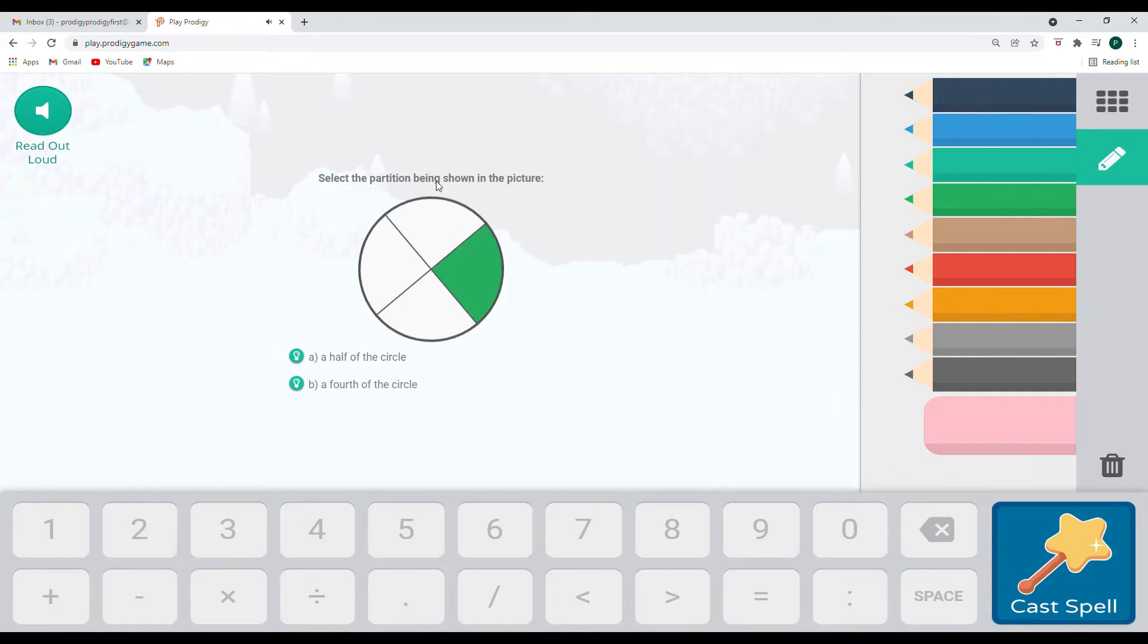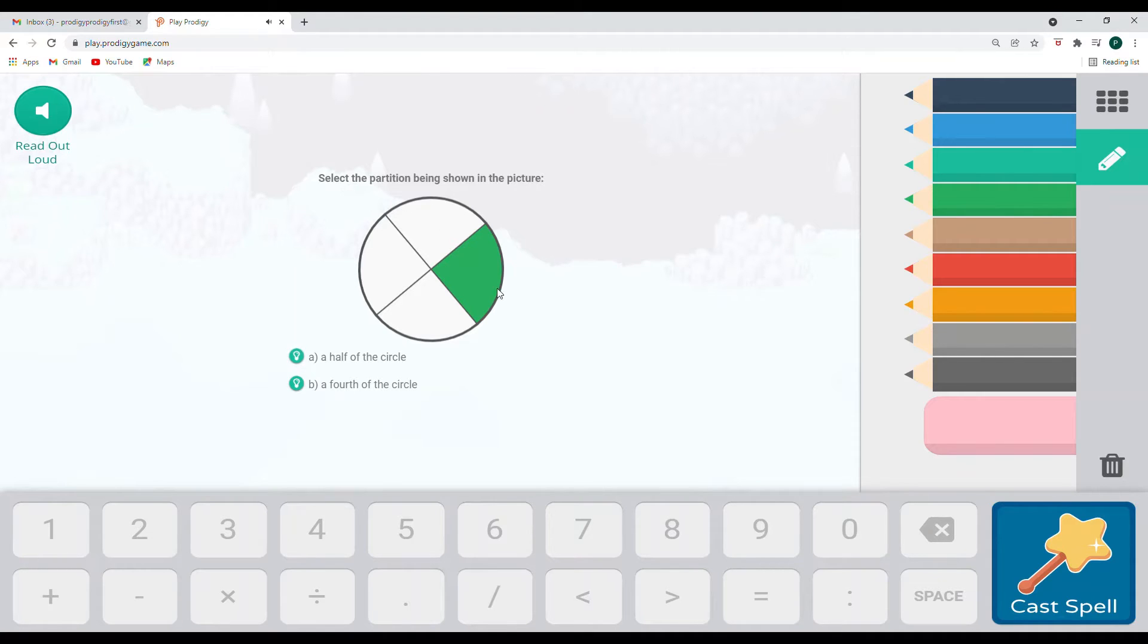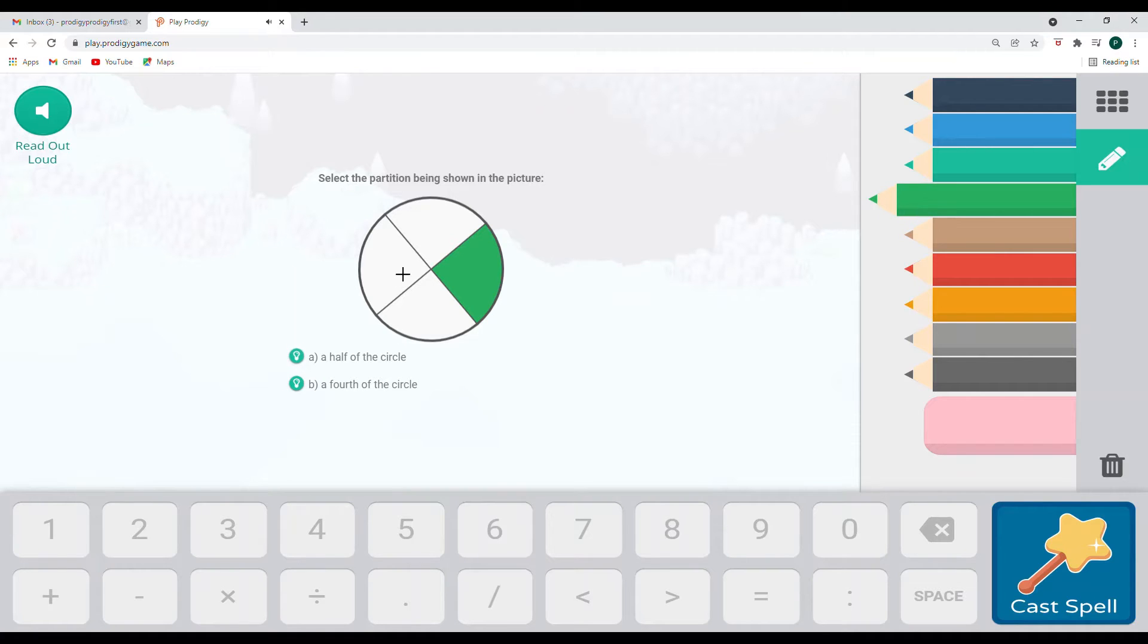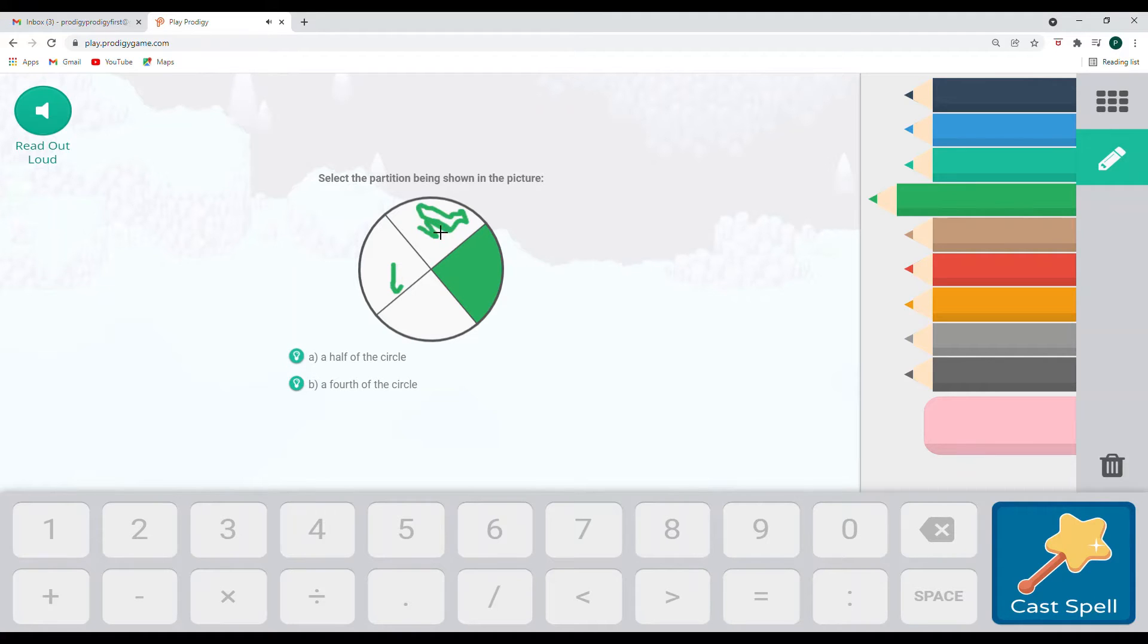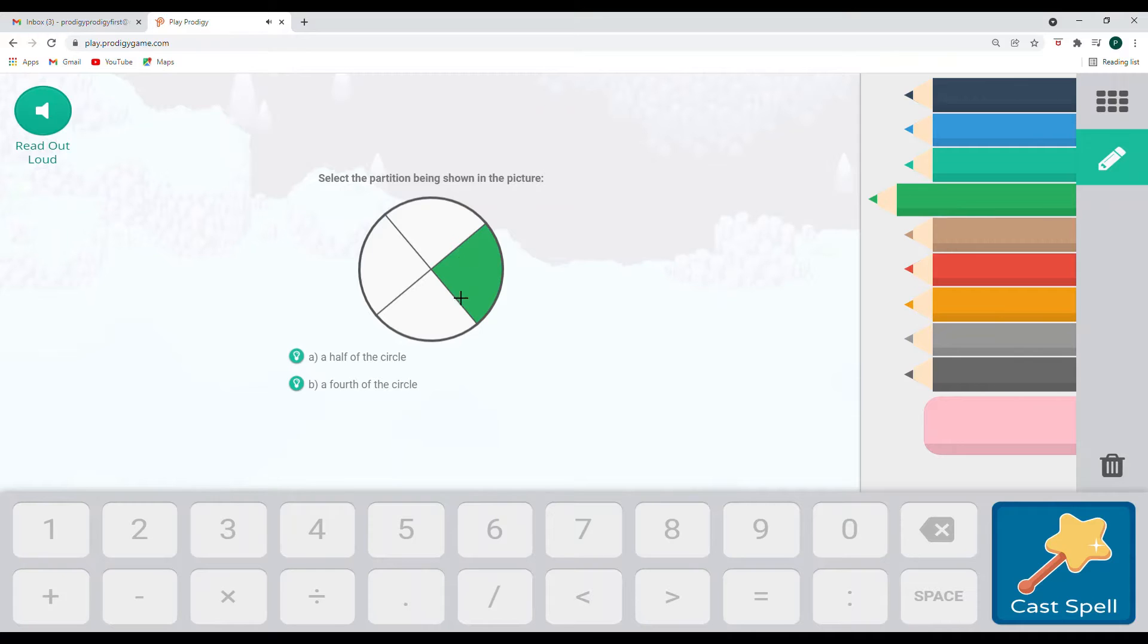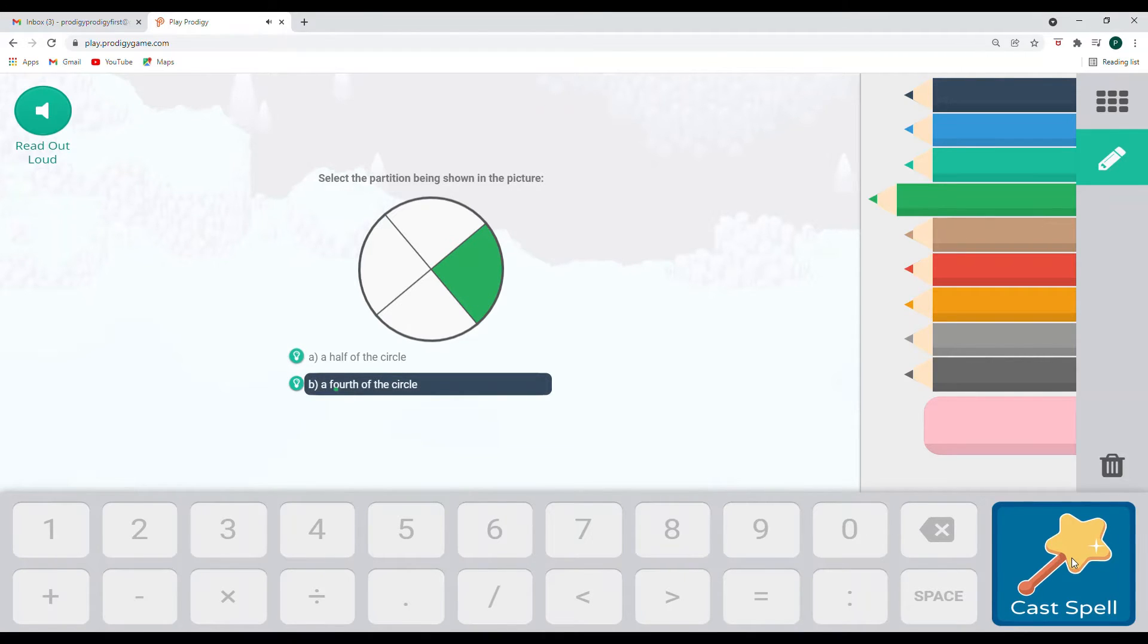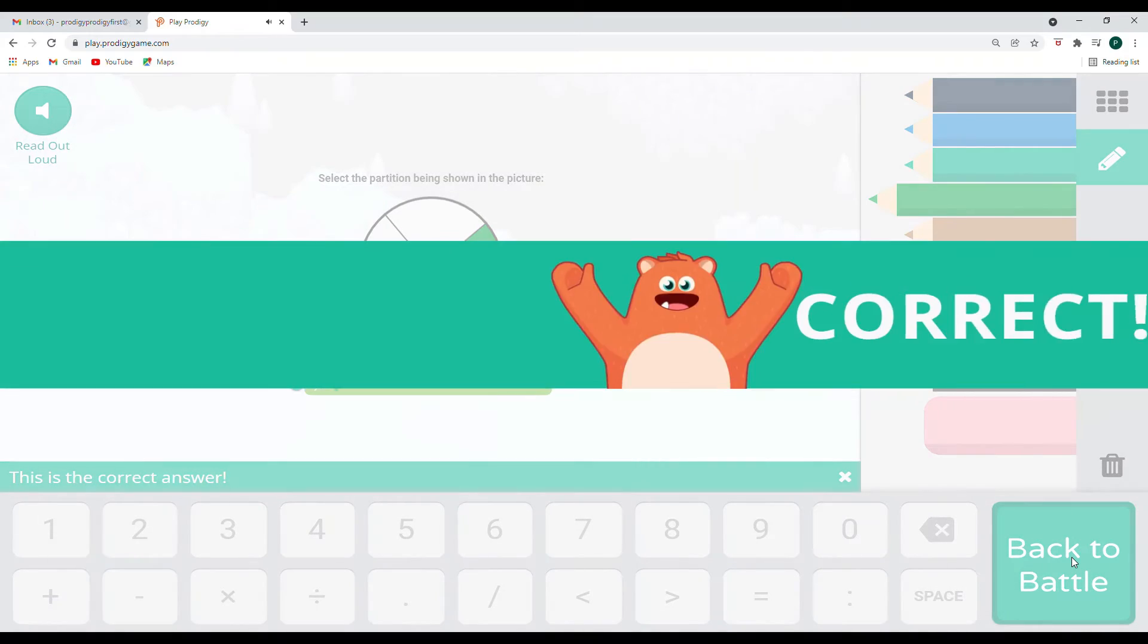So this is select the partition being shown in the picture. A half of the circle or a fourth of the circle. Now a half, that would be this whole side. So if this was colored in green. Oh, not that side. If this was colored in green, then it would be very easy to see that this was a half. If there's two parts covered, that's also a half too. Okay. But there is only one. So that would be one fourth. A fourth of the circle is colored.